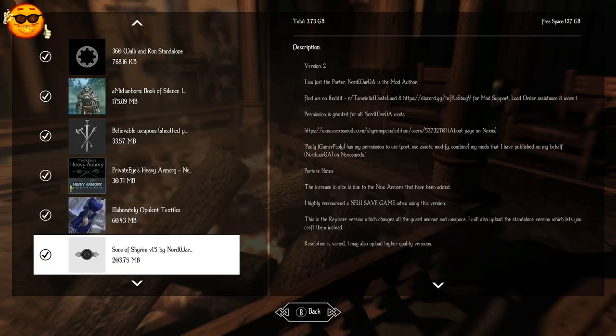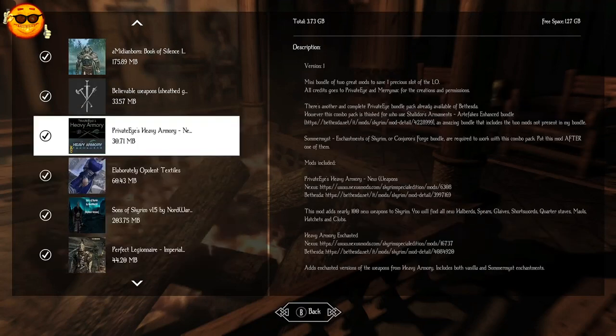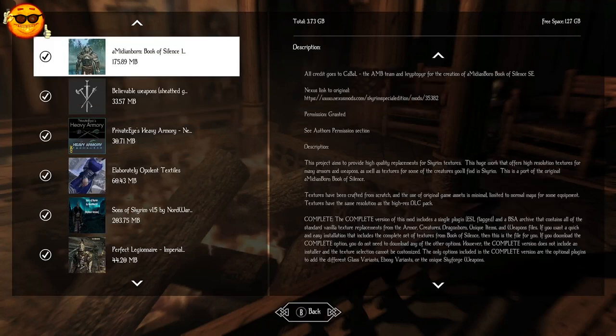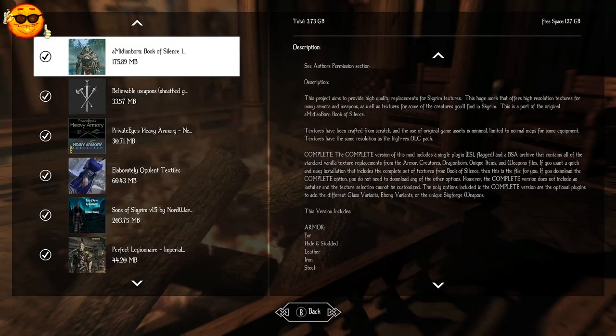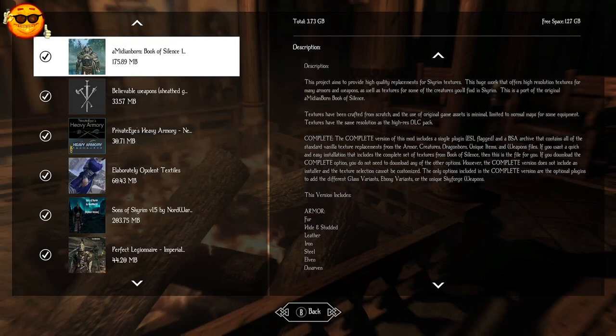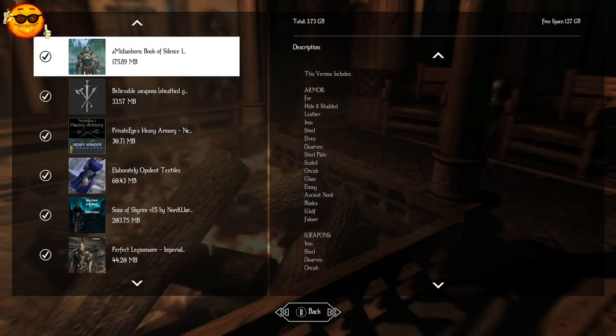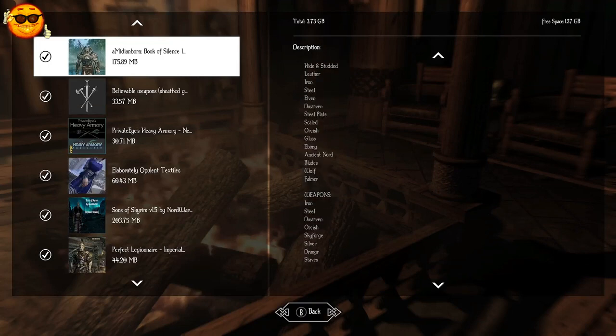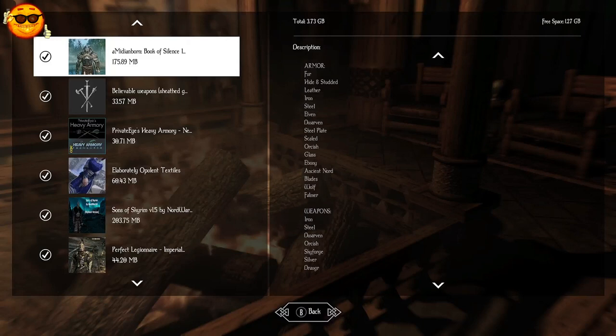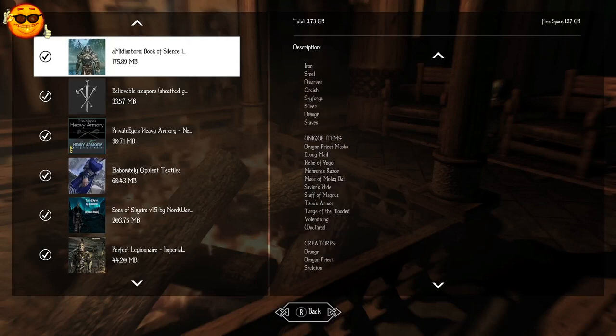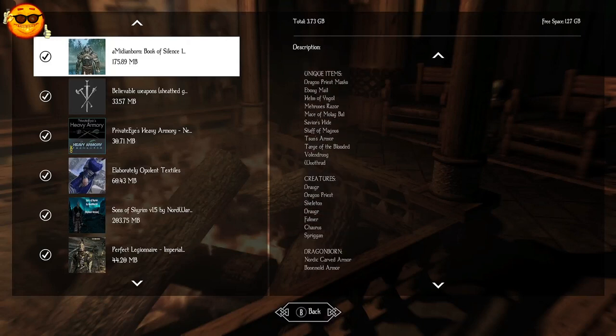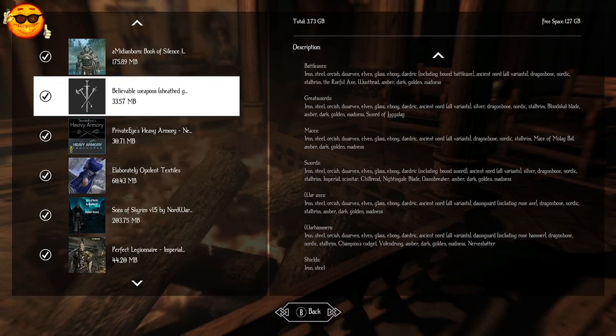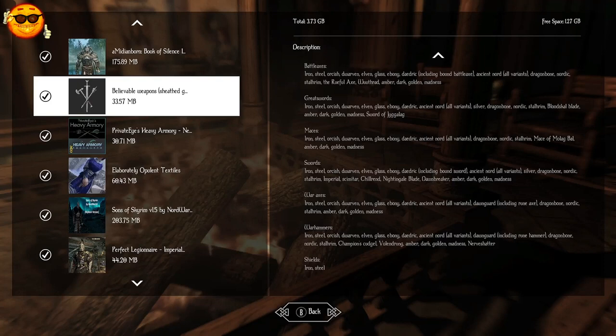Getting into weapons and armor. We are starting with Amidian Born Book of Silence. This is kind of like a vanilla plus plus for armor and weapons in the game as far as retexturing them. You are going to get some kind of a fresh look on vanilla. Pretty much it's close to vanilla, nothing too custom with the looks, but just better than vanilla and better resolution for armor and weapons as well as some unique items. And you are going to get some new retextures of creatures in the world such as Draugr, Skeletons, Falmer, Charus and Spriggans. And this includes DLC armors as well. Believable Weapons is a lot like Lean Wolves. It's going to reshape the weapons, making them slimmer, trimmer, more practical, more realistic looking.